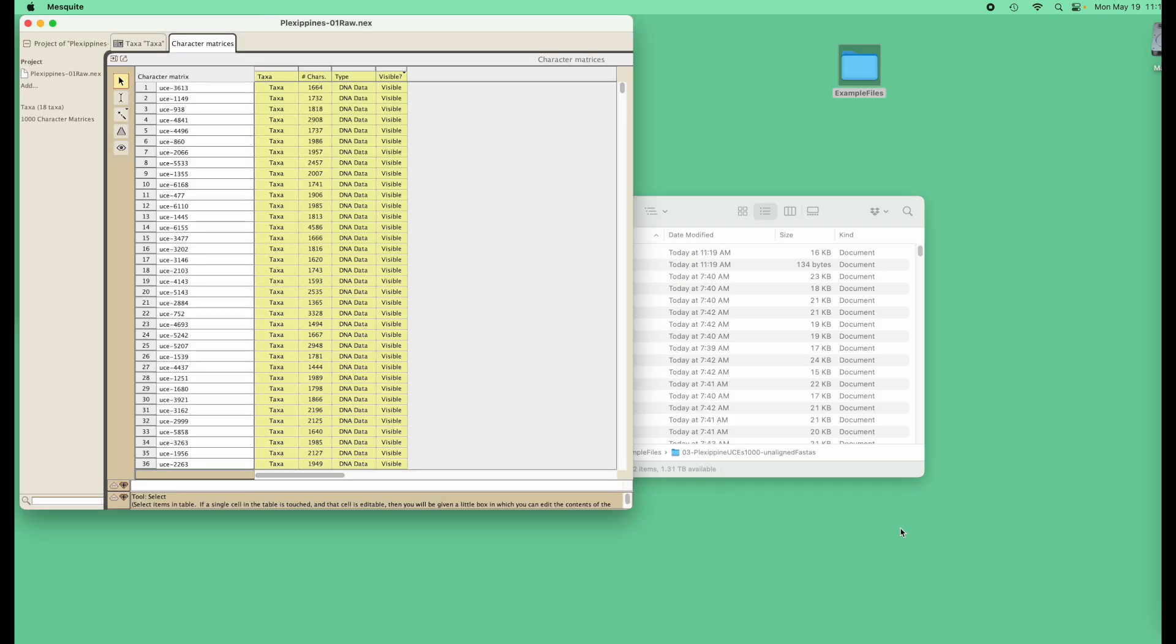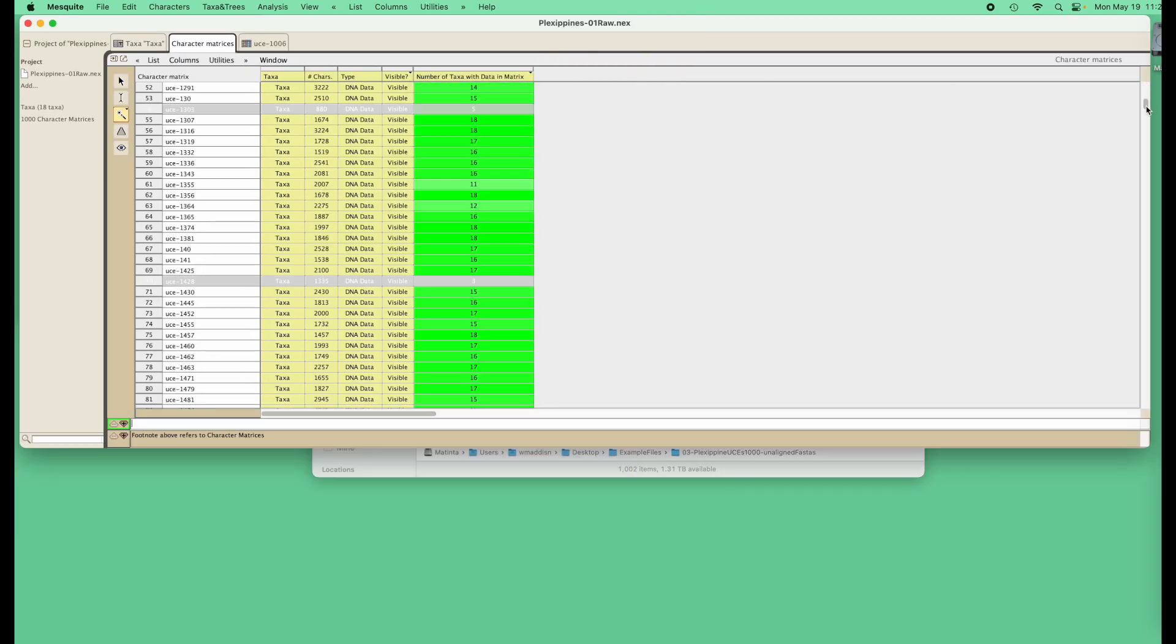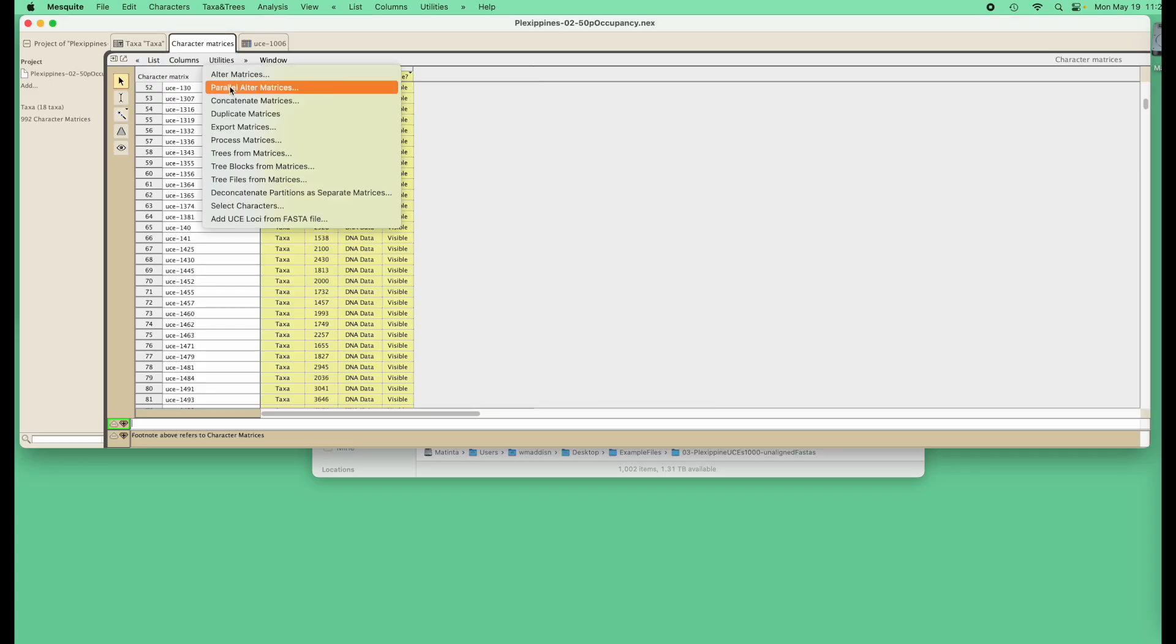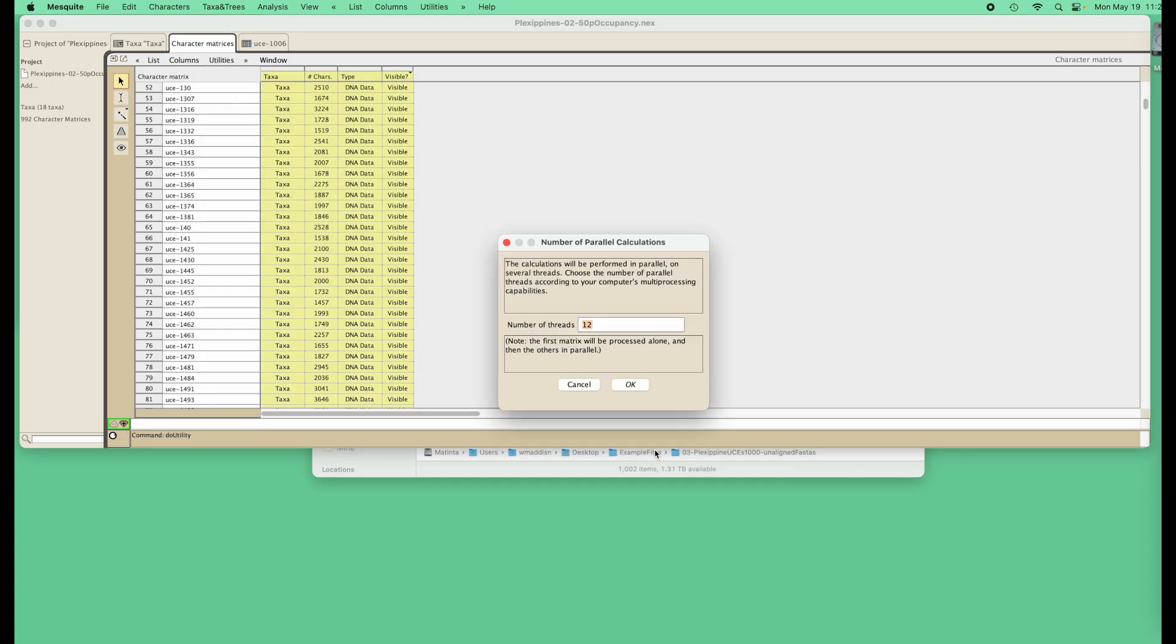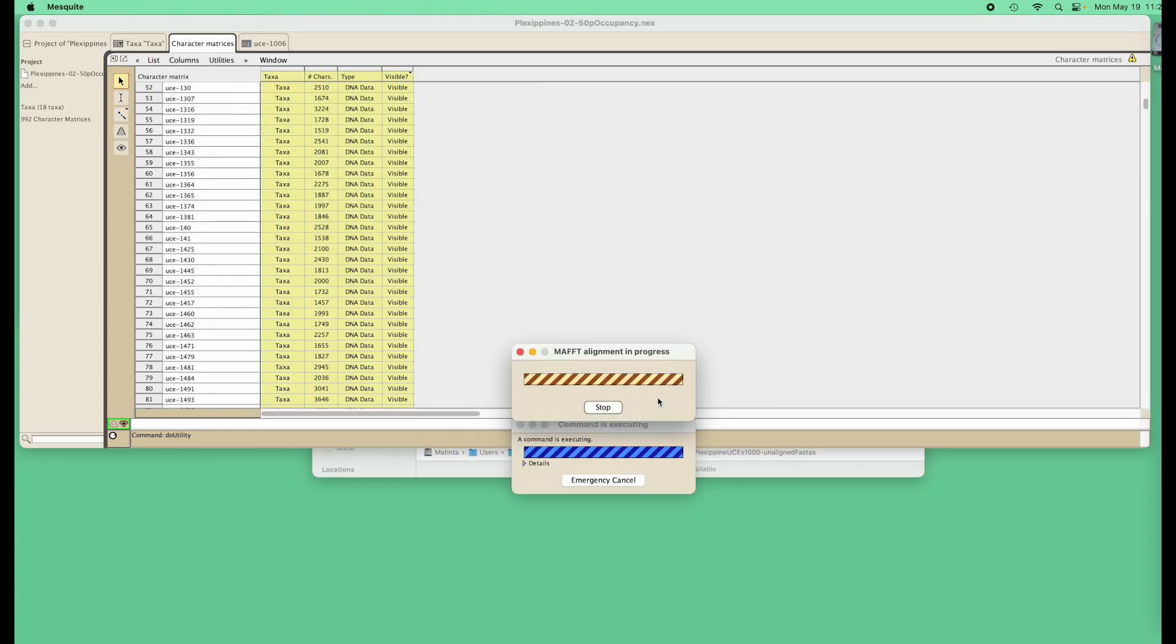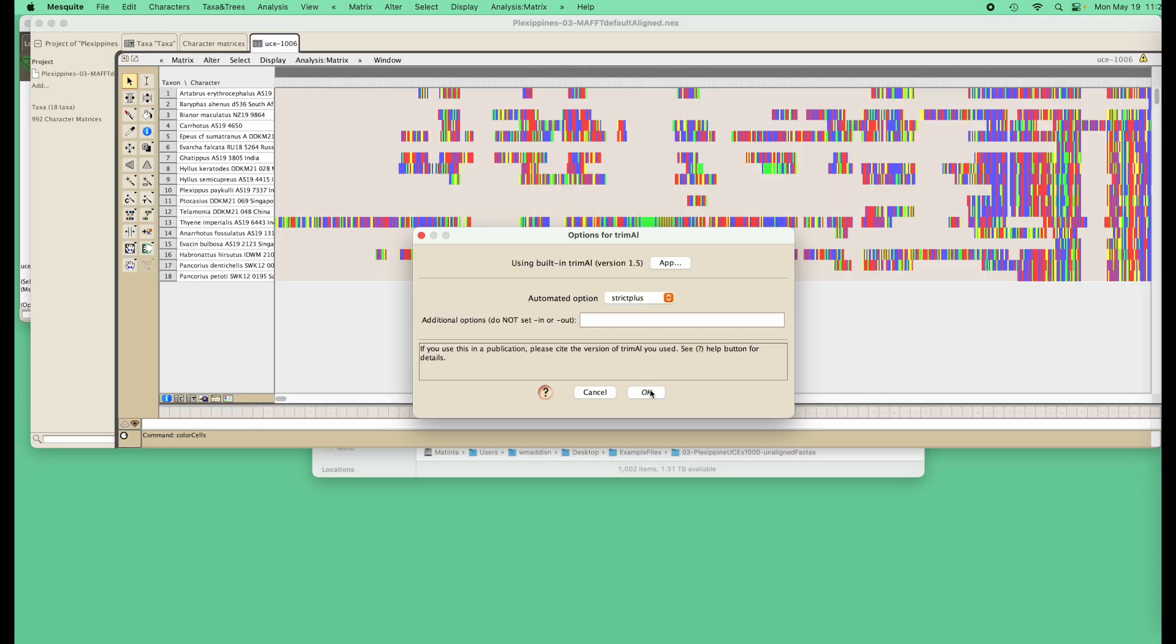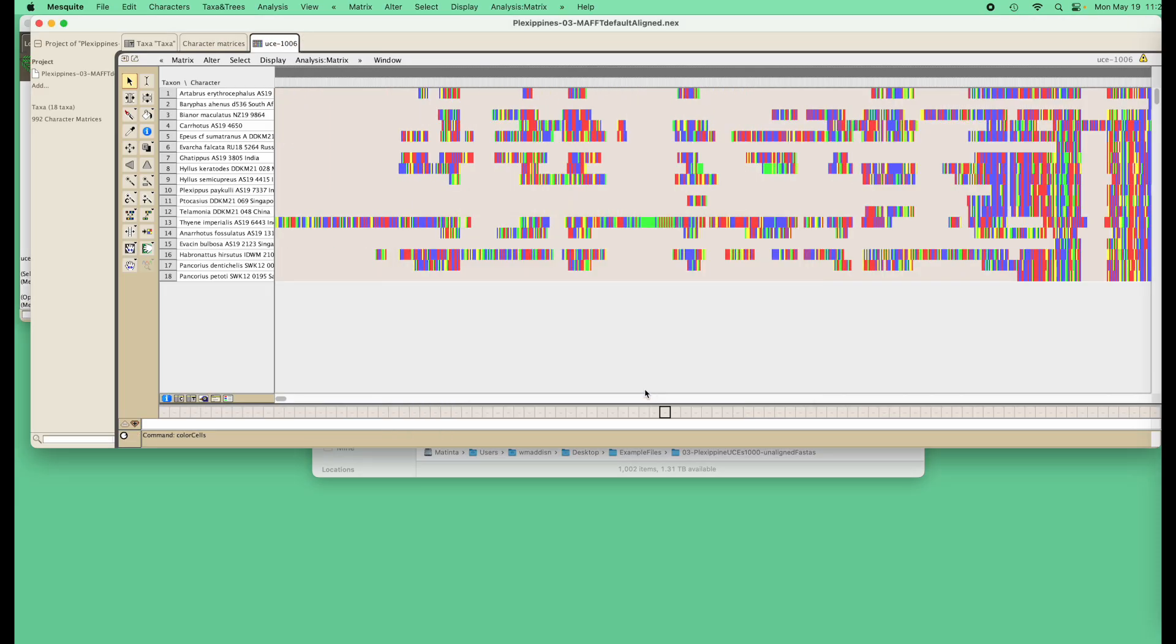We've added a lot for phylogenomics, including a transparent pipeline in which you can follow your thousands of genes from input through alignment, trimming and concatenation, and various tree analyses.